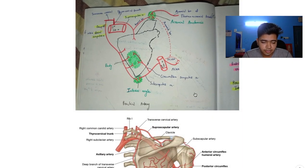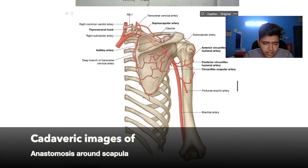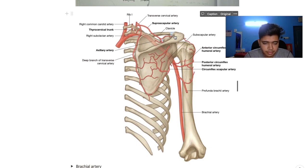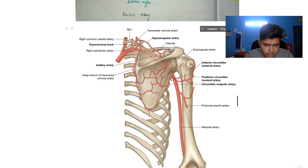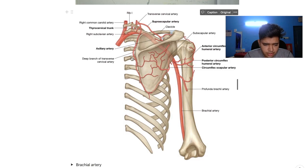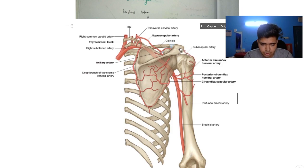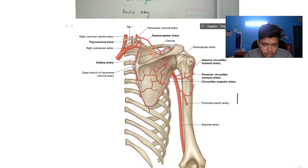Now let's look into the cadaver. As you can see here, this is the subclavian artery and this is the thyrocervical trunk. From the thyrocervical trunk comes the suprascapular artery, which goes to the acromial process giving off the acromial branch. Then comes the transverse cervical artery, which gives off a deep branch known as the dorsal scapular artery, running till the inferior angle. From the posterior circumflex humeral artery a branch arises and goes through the acromial process. From here is the subscapular artery, which runs till the inferior angle and anastomoses with the dorsal scapular artery and gives off body branches.